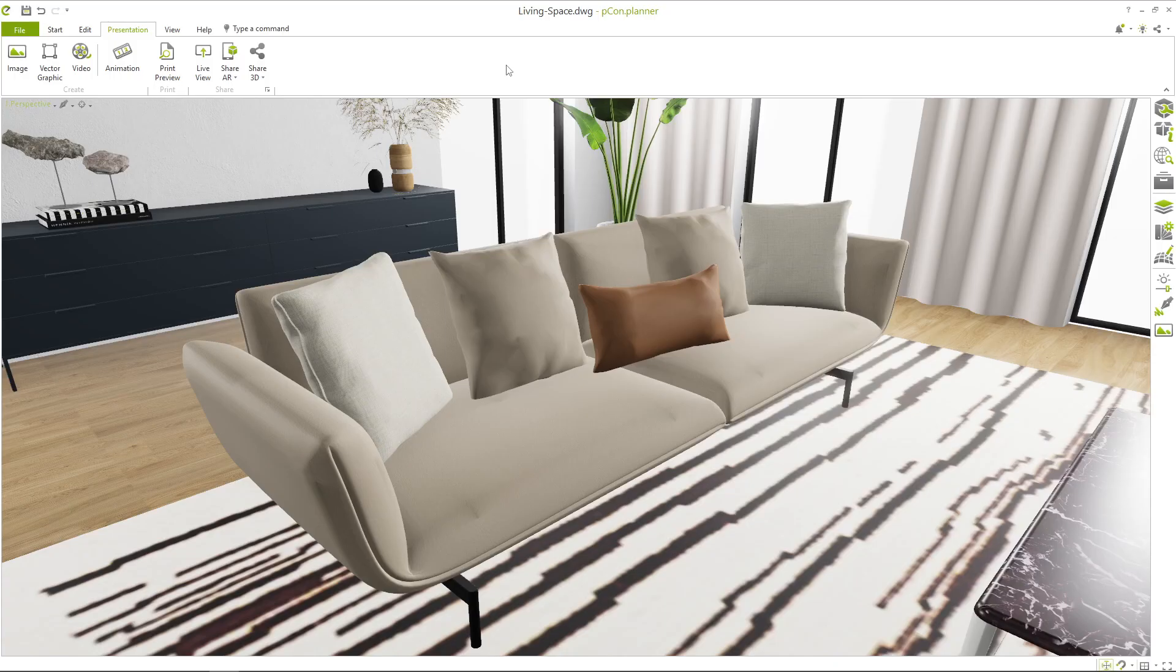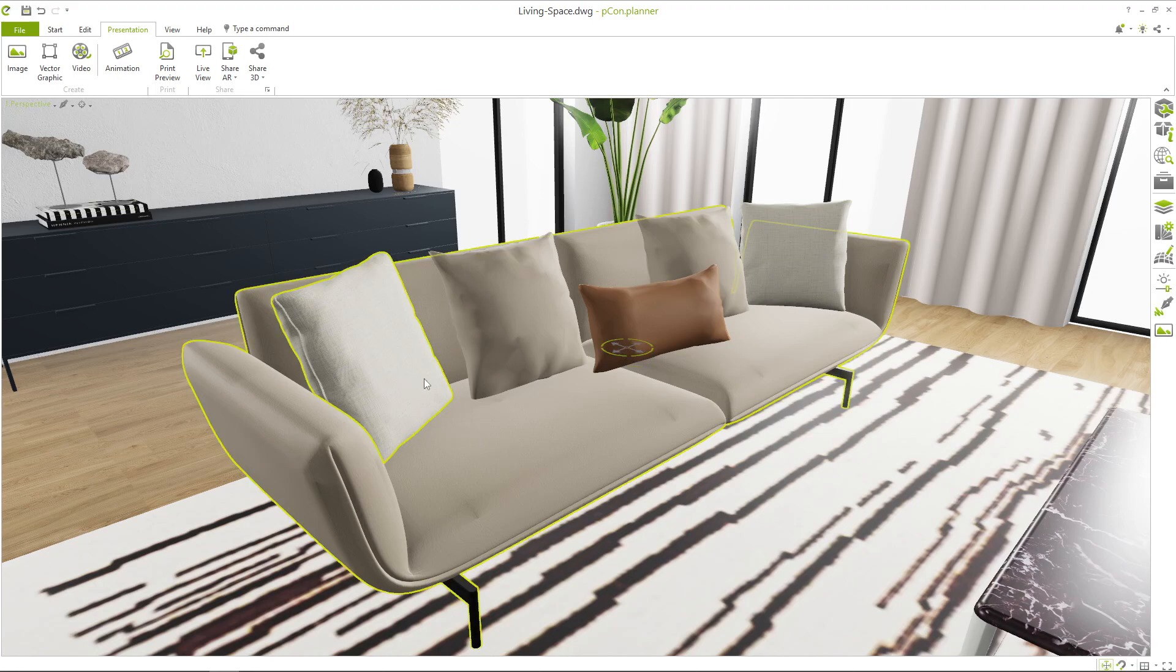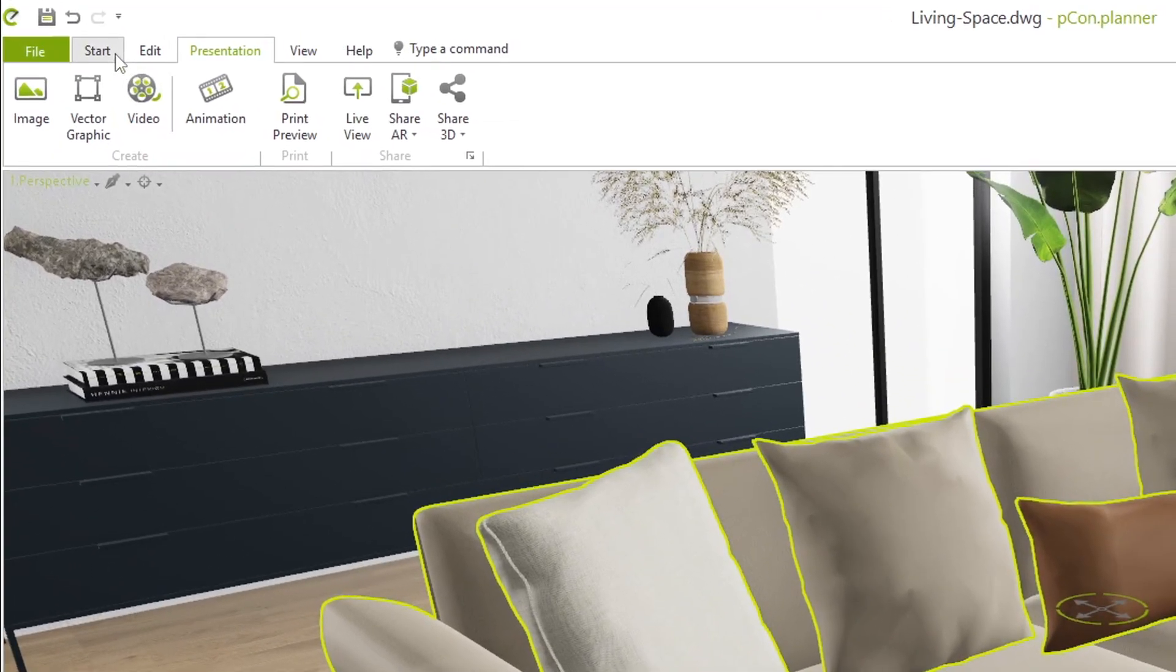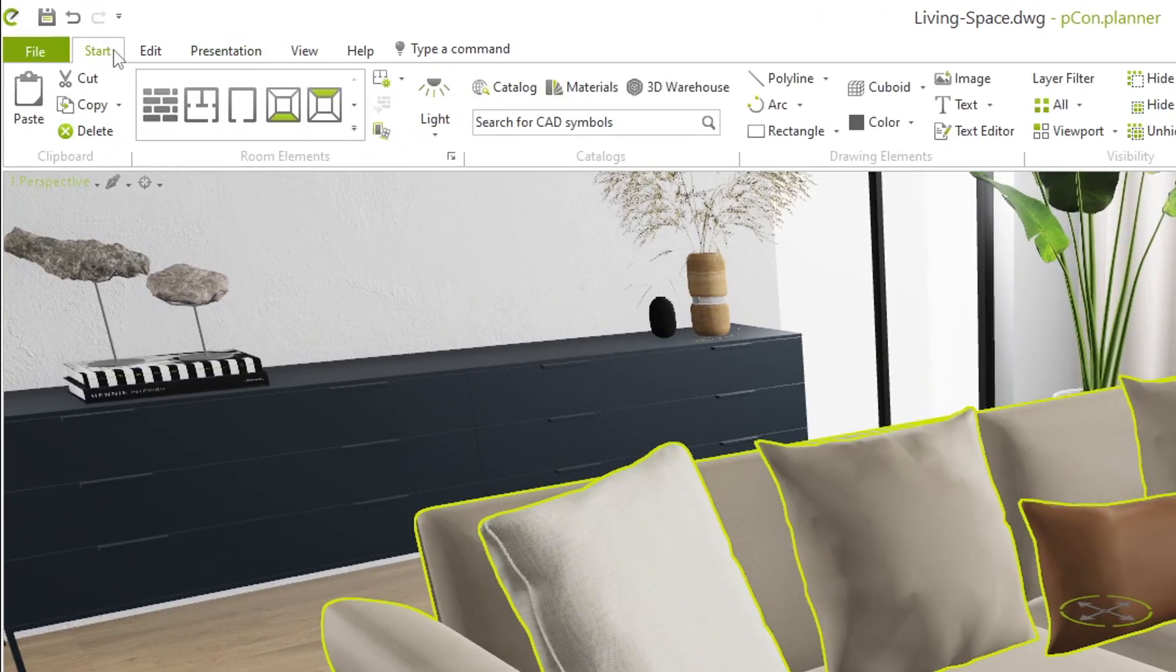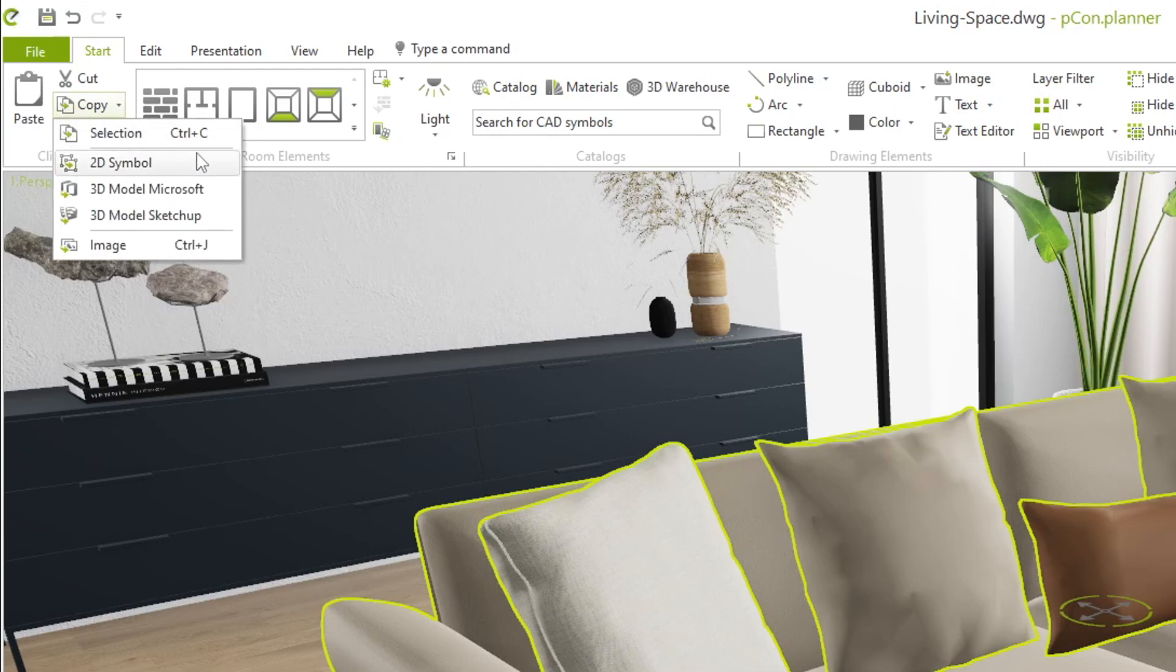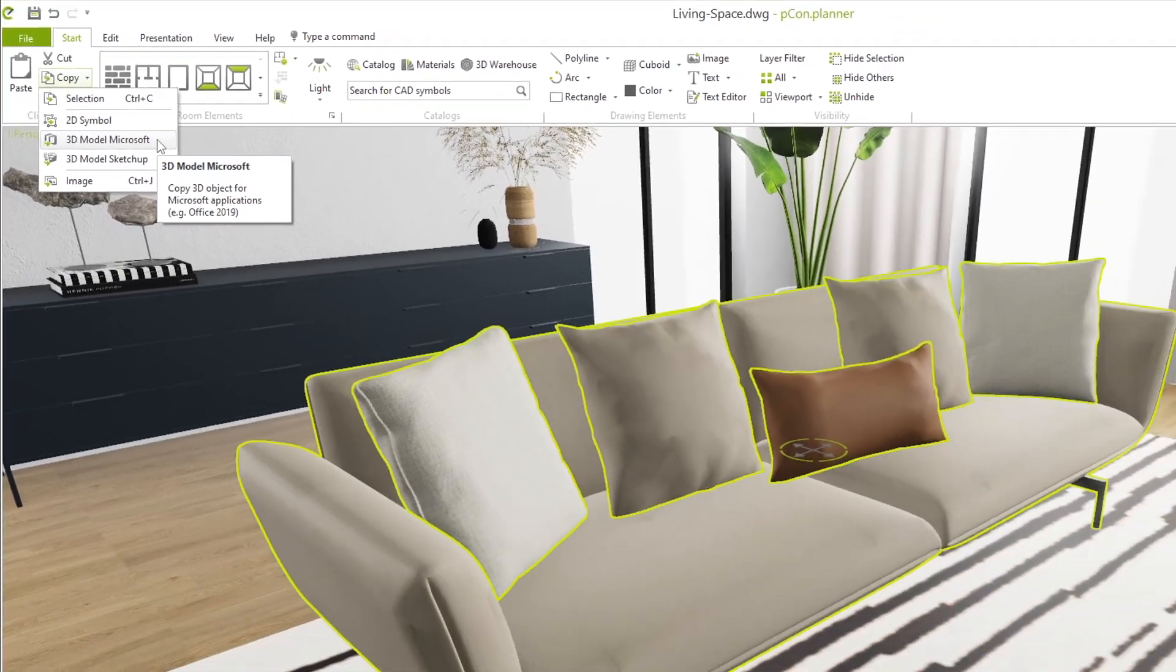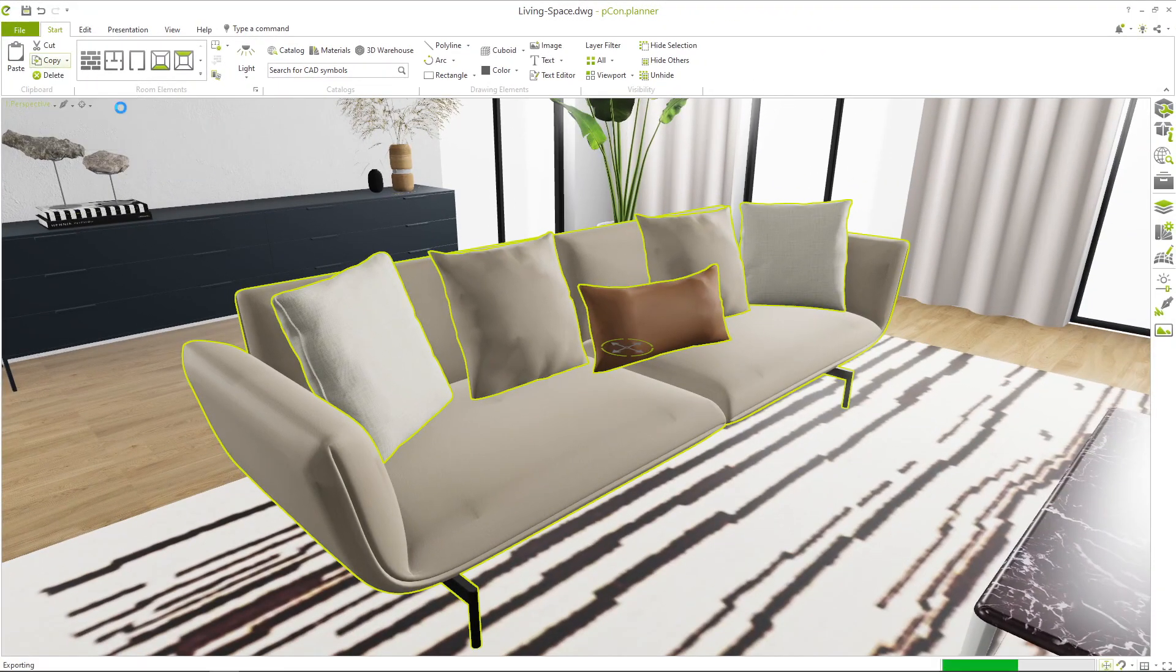Let's switch back to Picon Planner. Select a piece of furniture and its associated decoration that you want to present in your PowerPoint presentation. Now switch to the Start tab and click on the Copy button. As you can see, there is an option to choose 3D Model Microsoft.